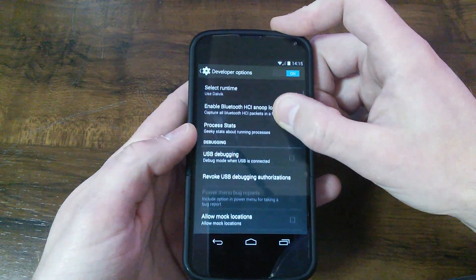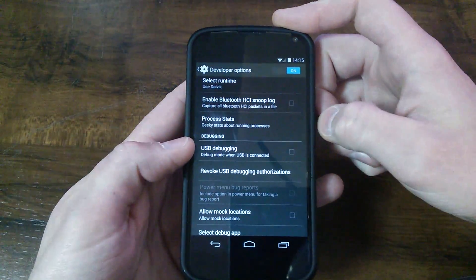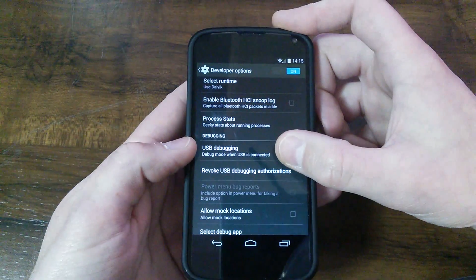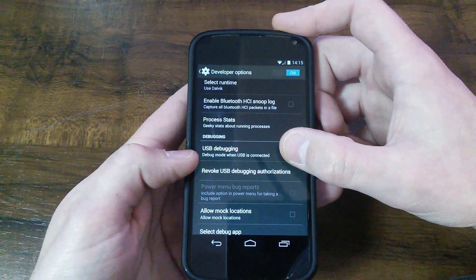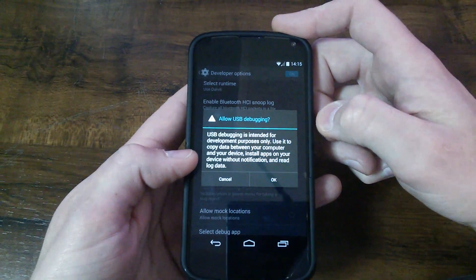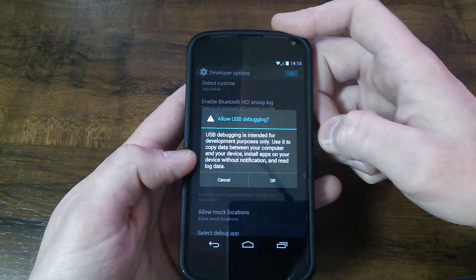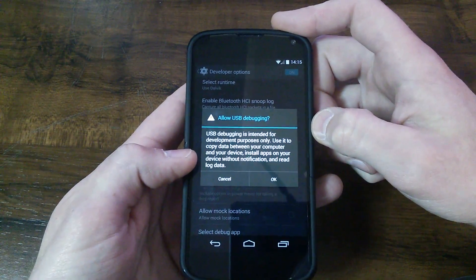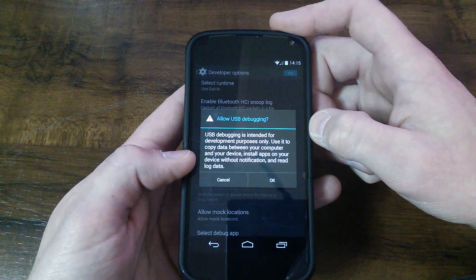Now down in the list, you're going to find USB debugging, debug mode when USB is connected. Okay. And there it tells you what it's intended for.